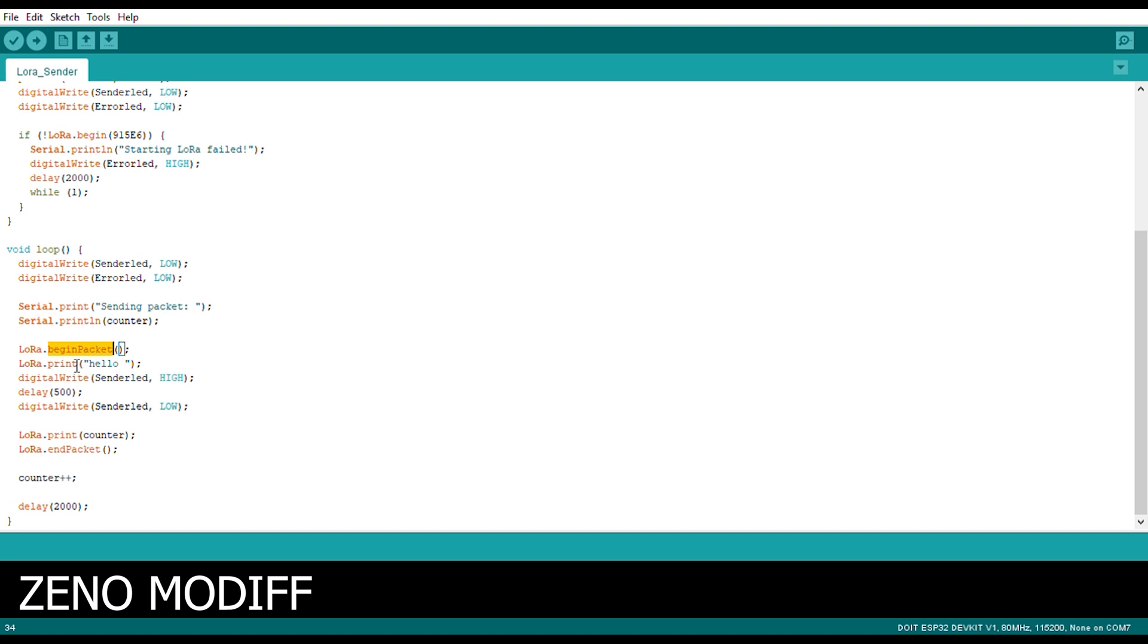After that we begin the packet for LoRa. Then we will print the LoRa like which message if you want to send. After that if LoRa has been sent, we will digital write the LED high.